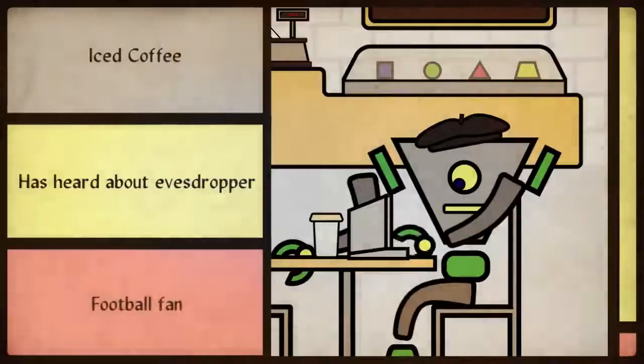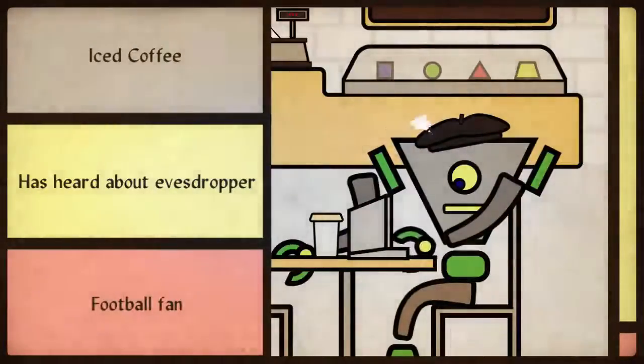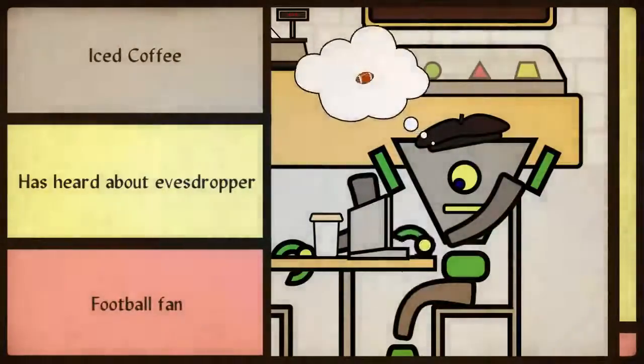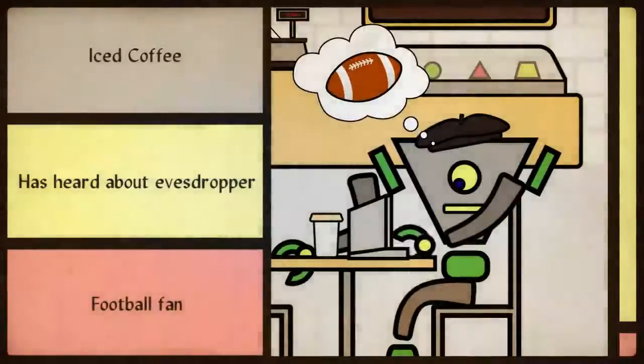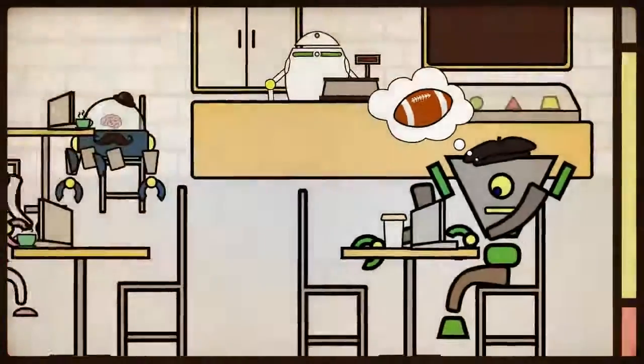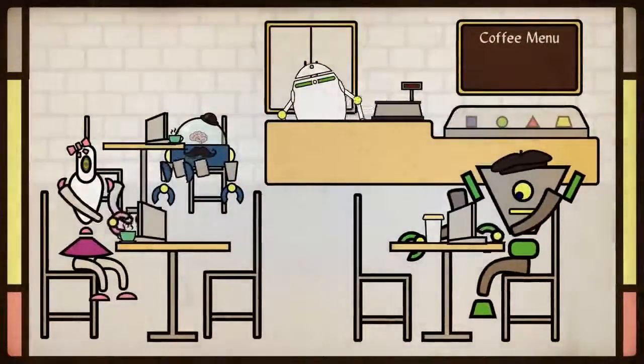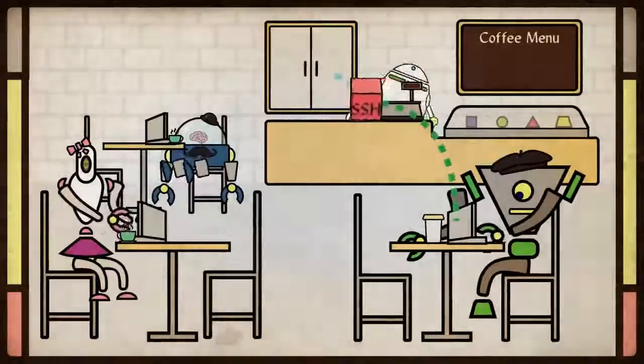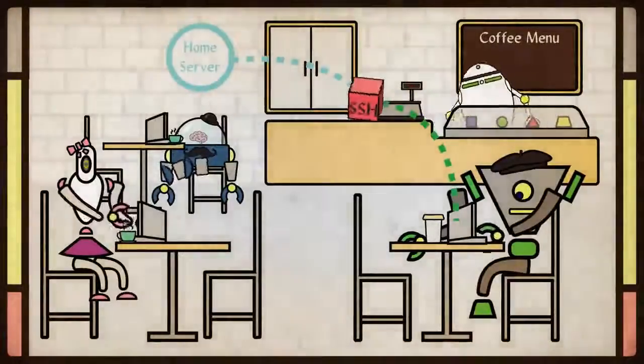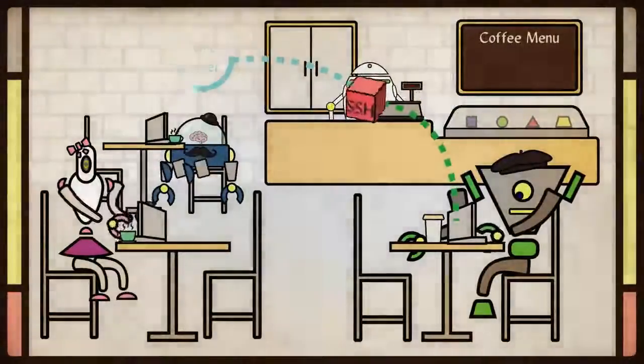Will is reading up on his favorite football teams. He is trying to decide who should be his quarterback for his fantasy football league. He doesn't want anyone getting his notes, so he decides to log on using SSH. This way, he can secure his data by routing it through his home server.